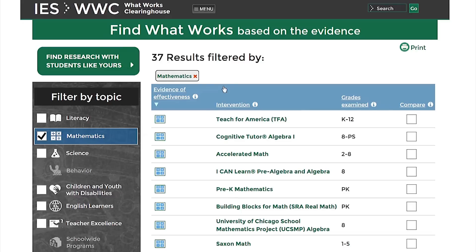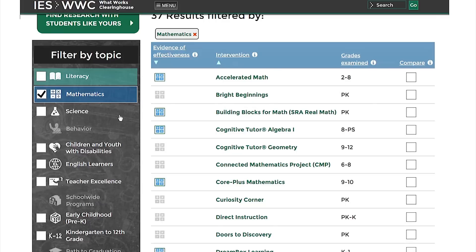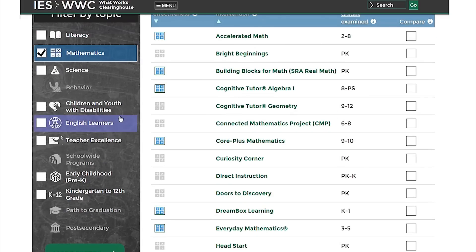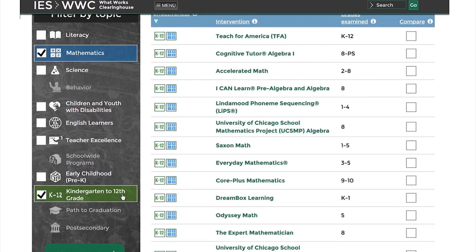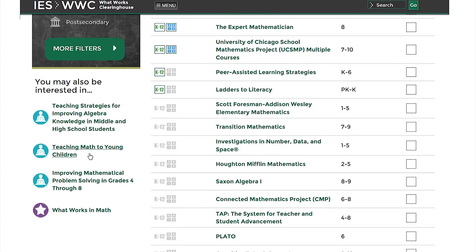You can also sort the results by clicking on the column headings. Find What Works allows you to select multiple topic areas, such as math and K-12, to focus your results even further. Note that after K-12 is selected, some of the results display colored boxes for both math and K-12. Lower on the left, you can find relevant practice guides and special features listed.